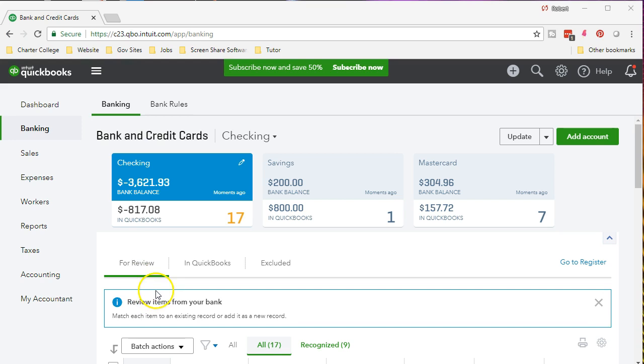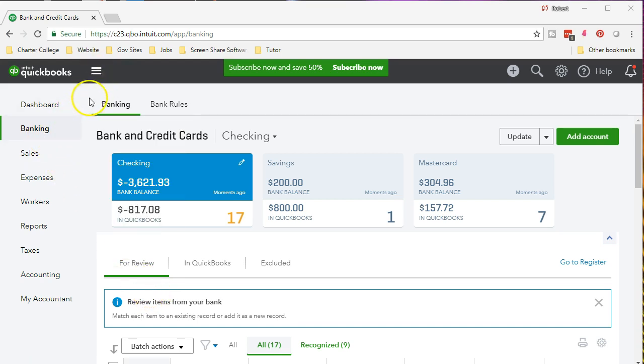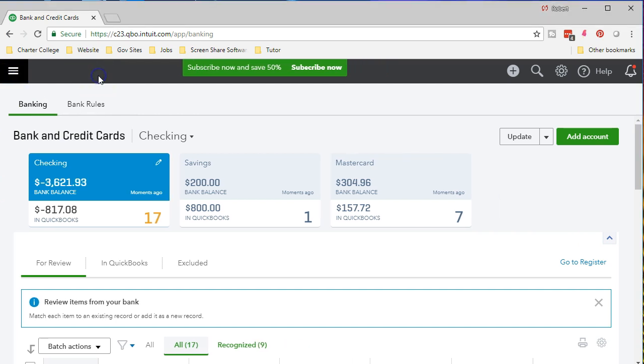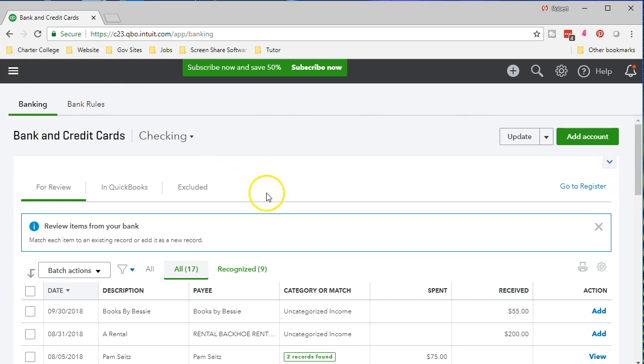Here is our sample data. We're currently in the banking section. If we select this little hamburger we're going to close this window to see as much of the screen as possible. We can also select this icon down here to see as much of the screen as possible. Remember this may look different. We minimize this screen and we minimize that screen. We have our information that we have downloaded from the bank. It's currently in the for review tab.